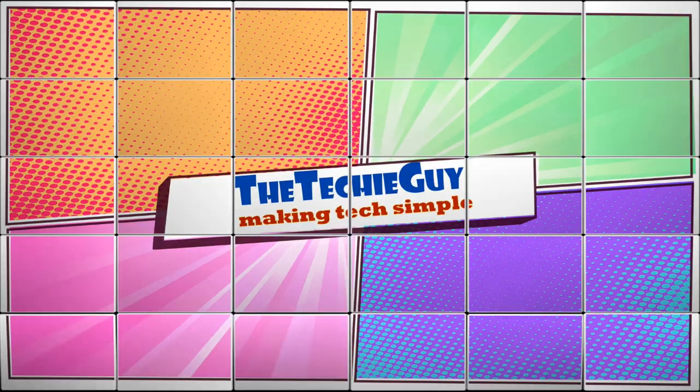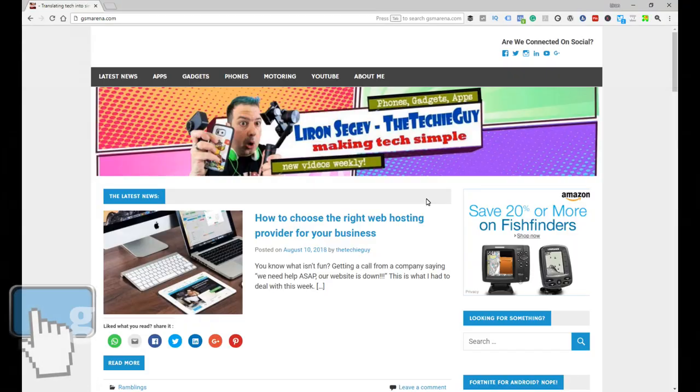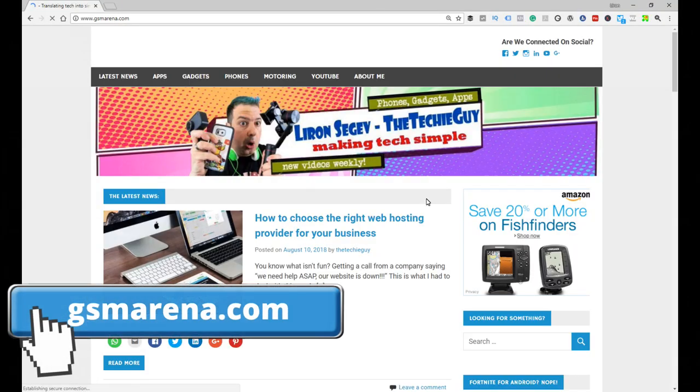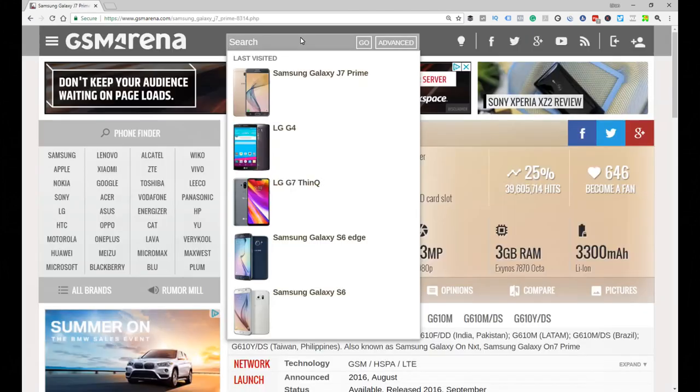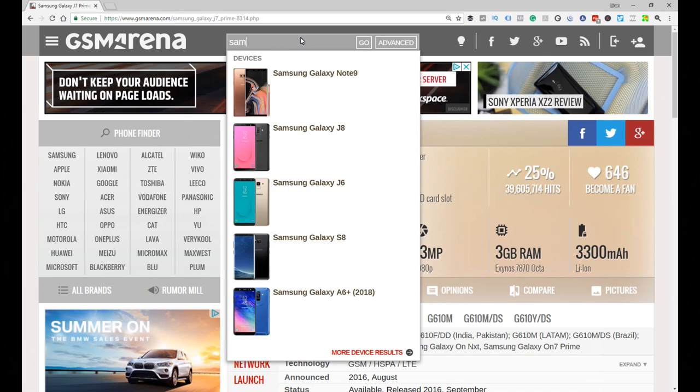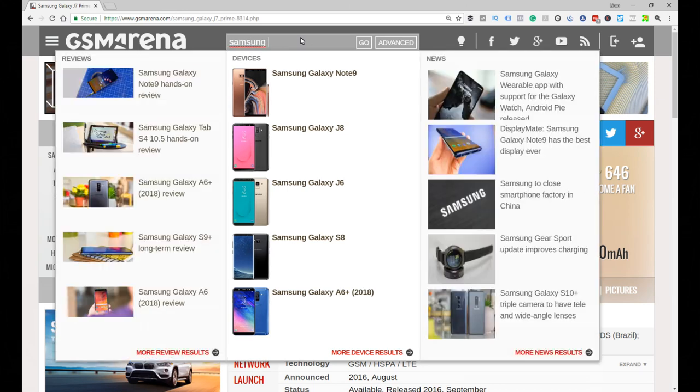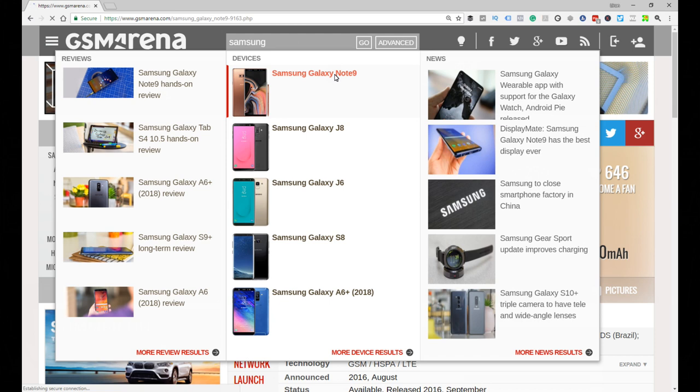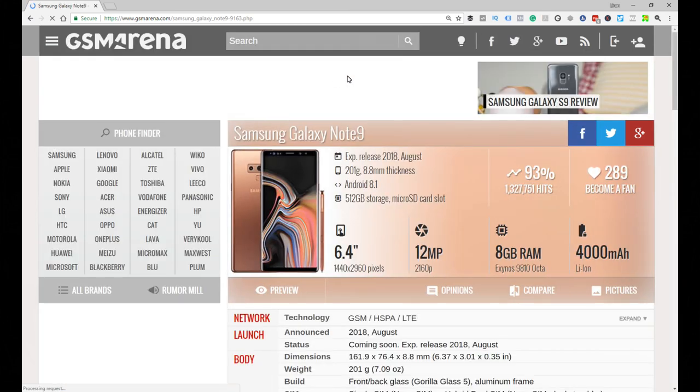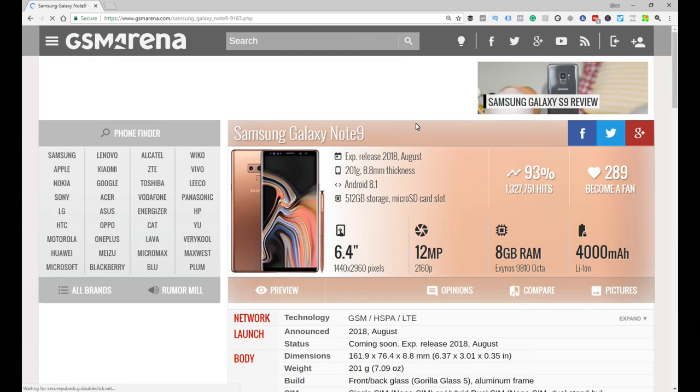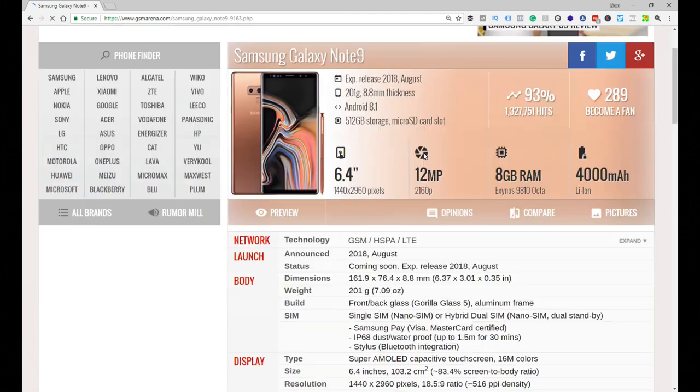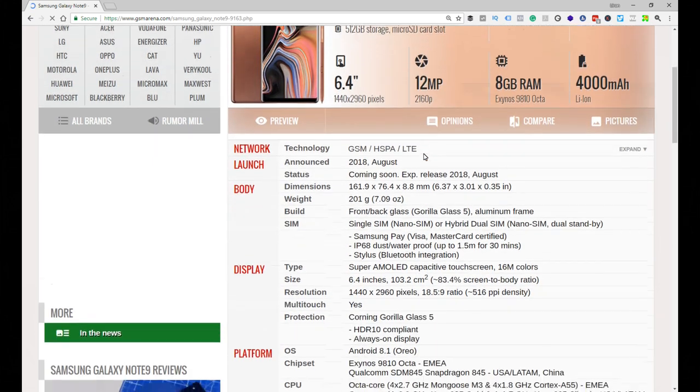Well first thing you do is you head off to a site called gsmarena.com, and in that site you basically look up your phone. So let's just look up the Samsung Galaxy Note 9 for example. Once you do that, it will bring up the spec sheet - what this phone has, and we're going to look for those three items.